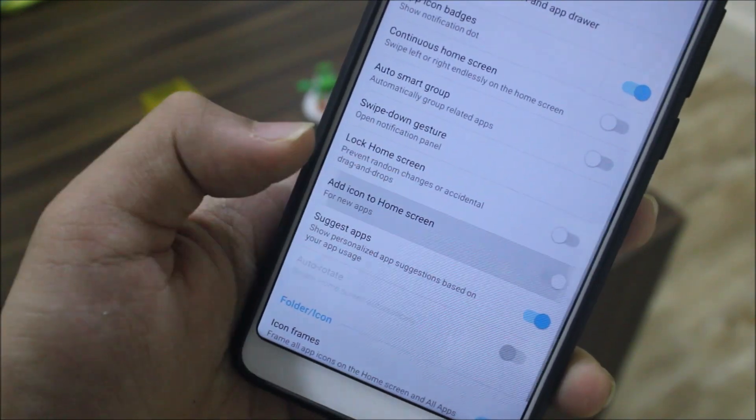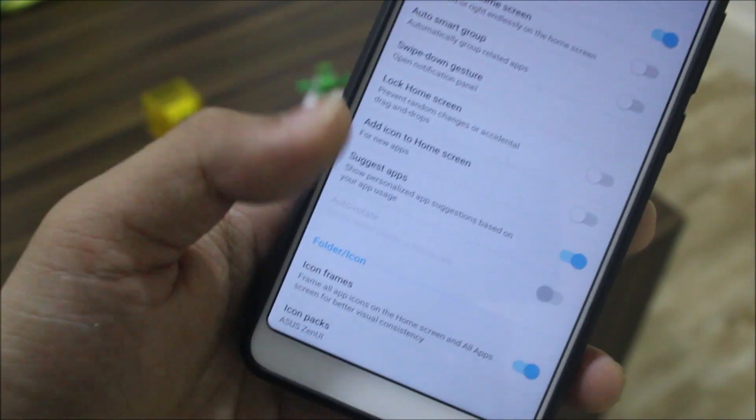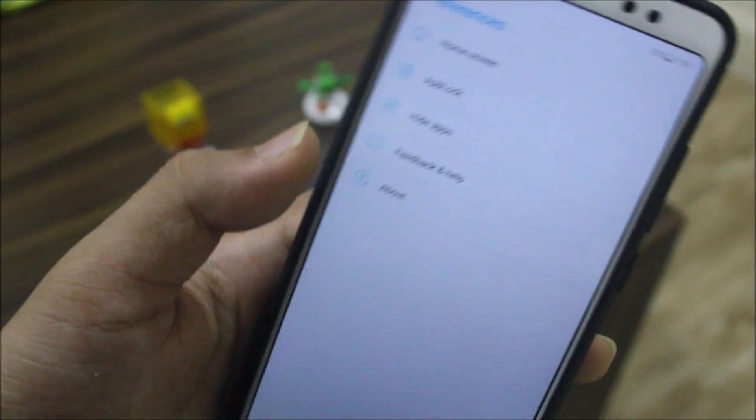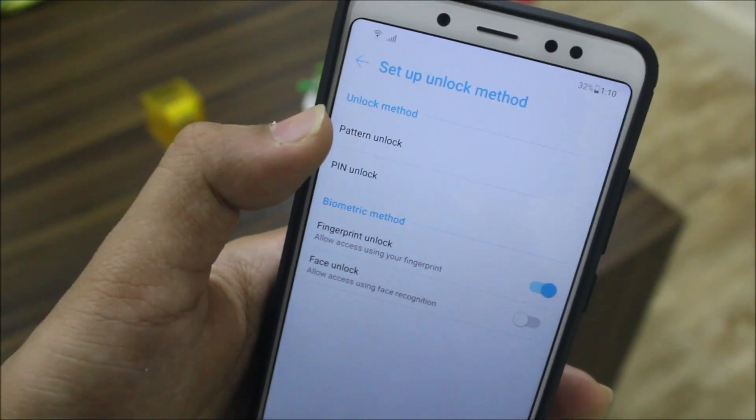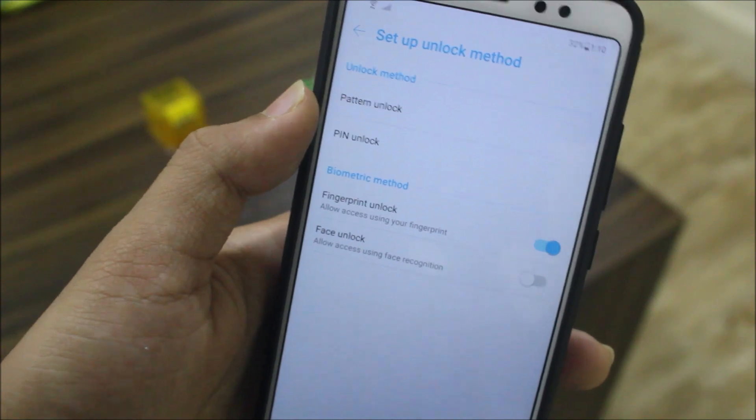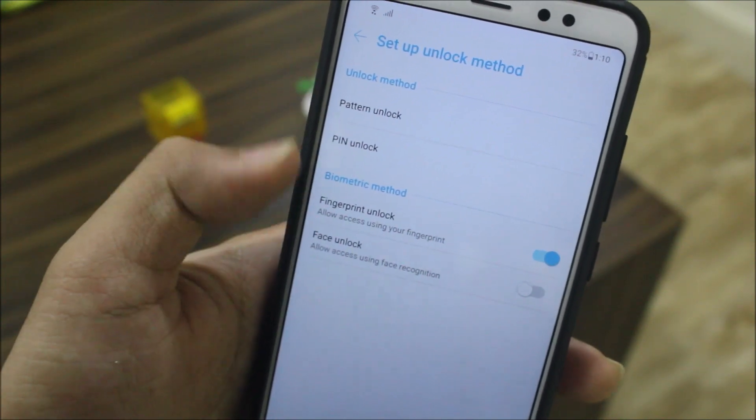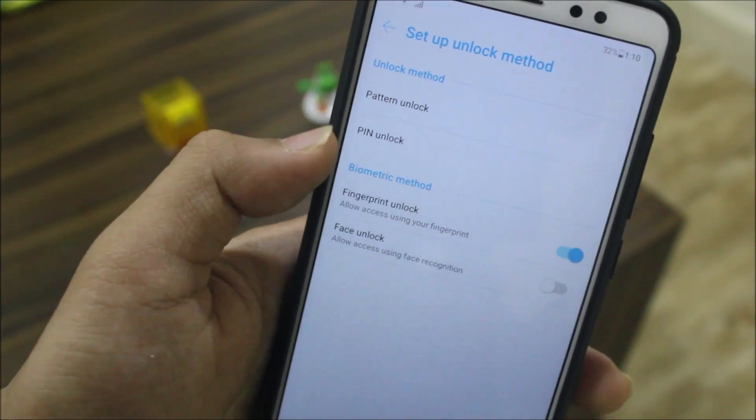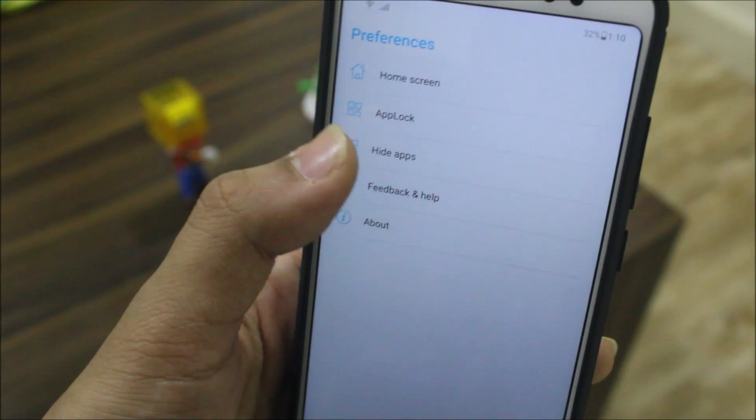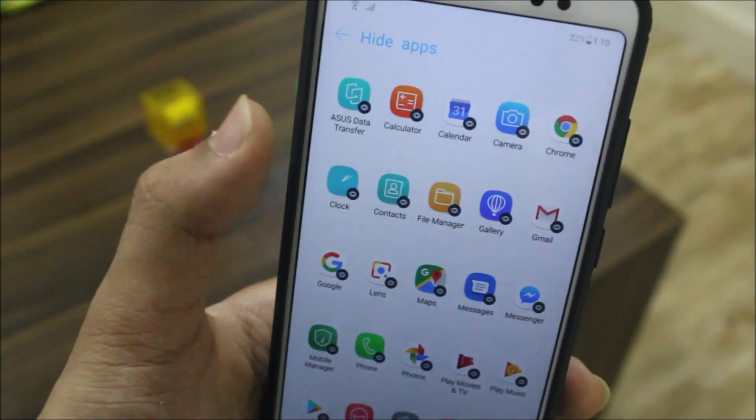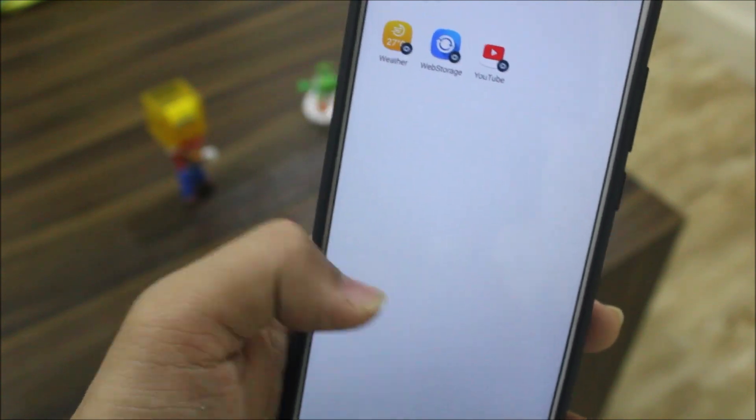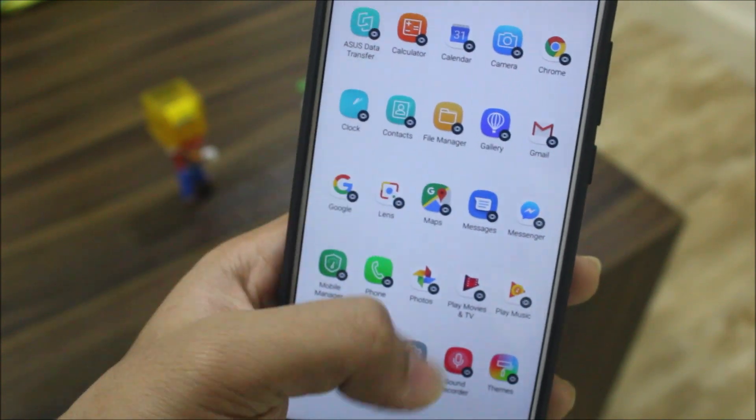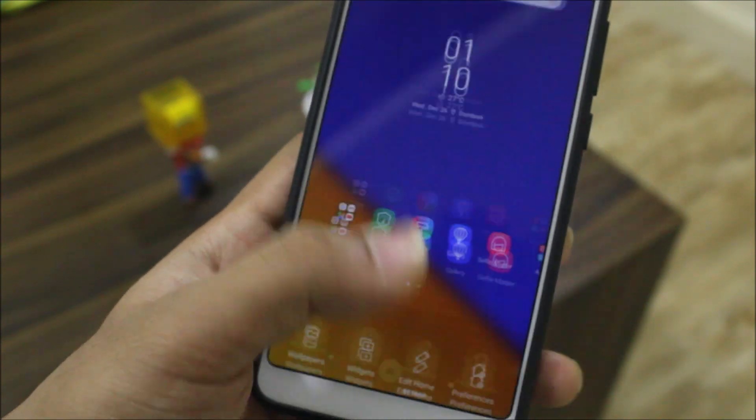We get app lock with fingerprint unlock as well as face unlock, pattern and pin. We have this hide app section so you can hide your apps from your drawer, which is an awesome thing.